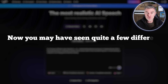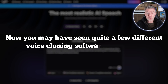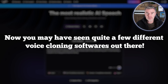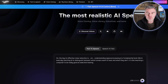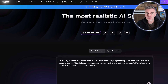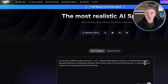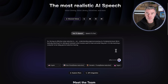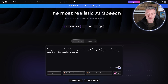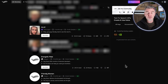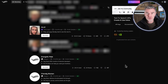You may have seen quite a few different voice cloning softwares out there, but trust me this one is next level. I'm going to give you some demos here of some of the best voices that I've heard cloned on here, and of course you can learn how to do it yourself and clone your own voice.